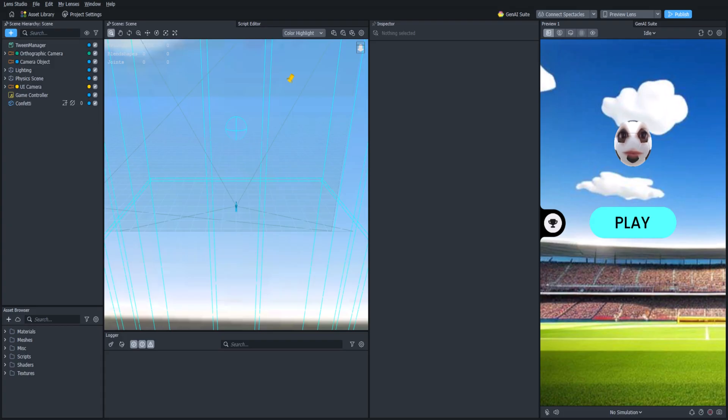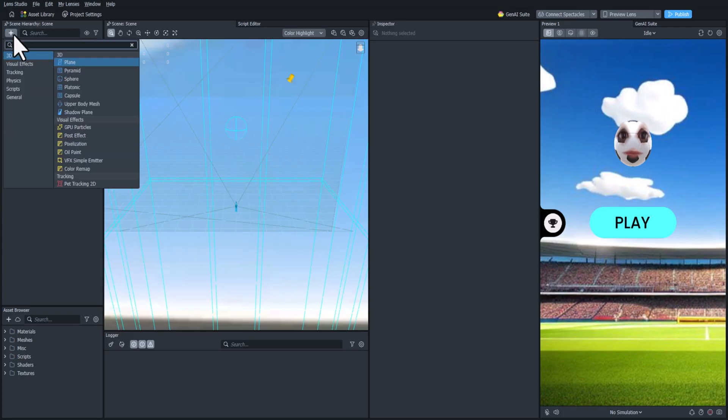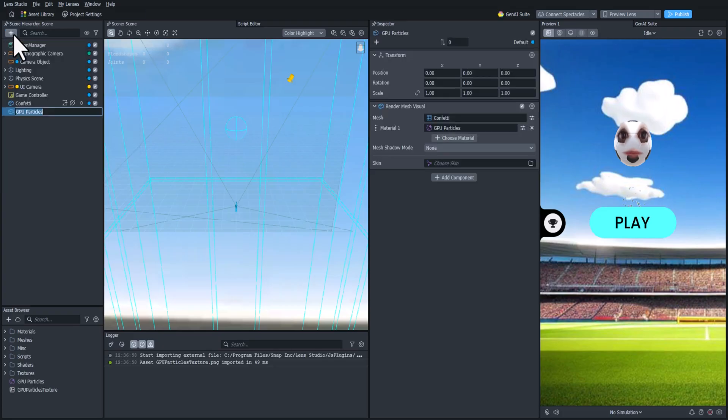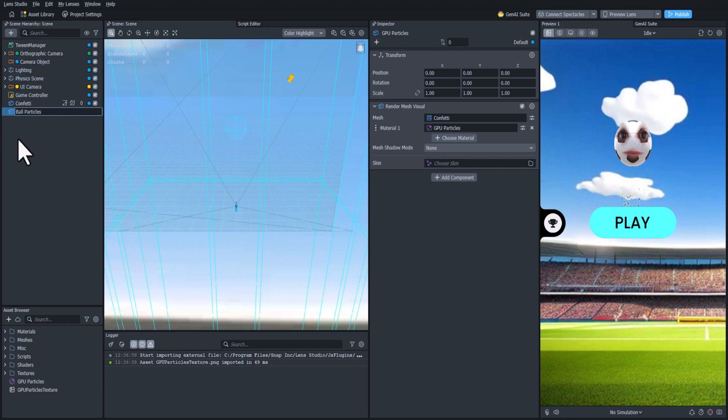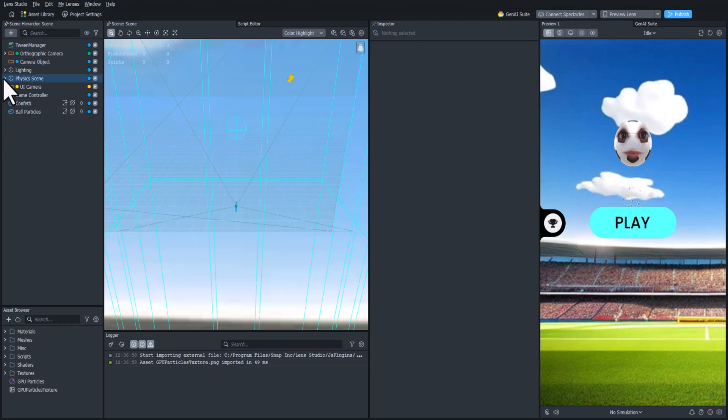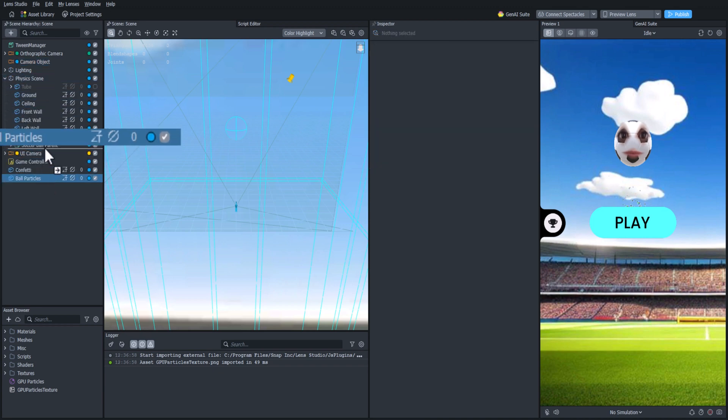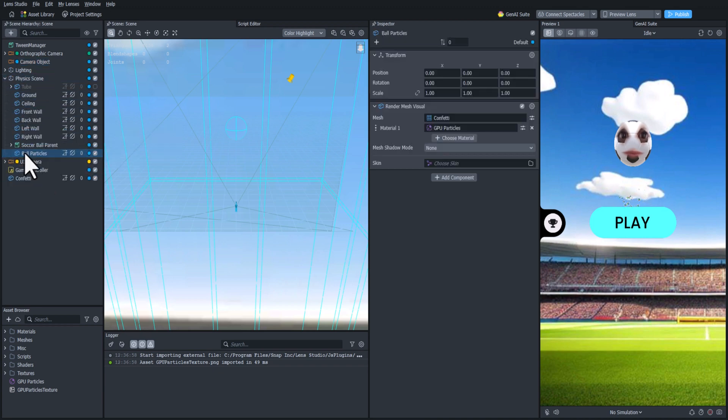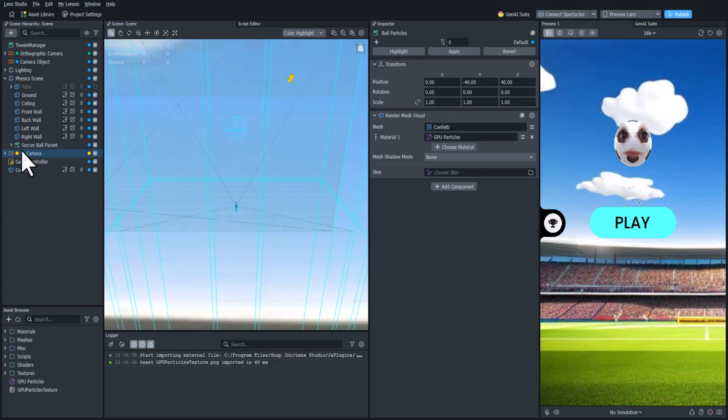So let's get started by adding another particle system. Let's rename this to ball particles. And because this is going to come from the ball, we're actually going to drag this inside the soccer ball parent and zero out the position so that it is right at the center.